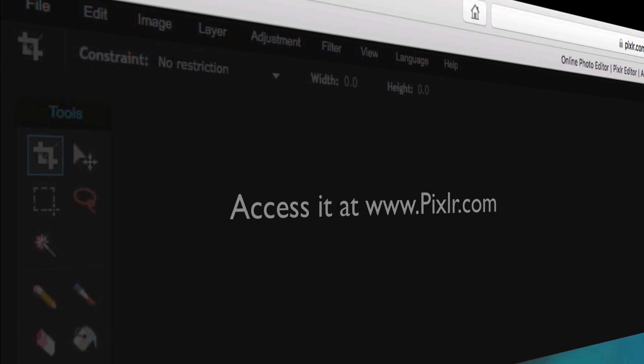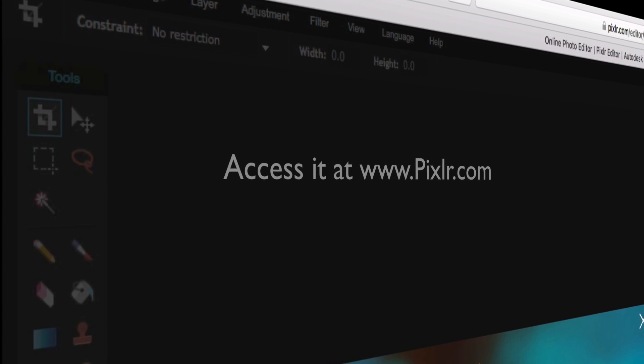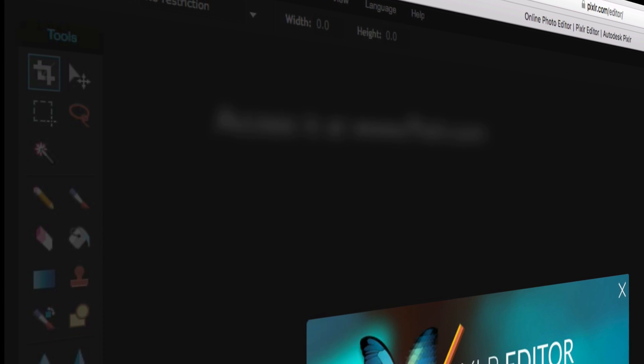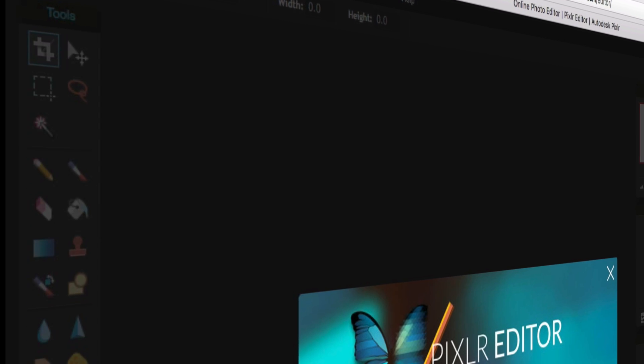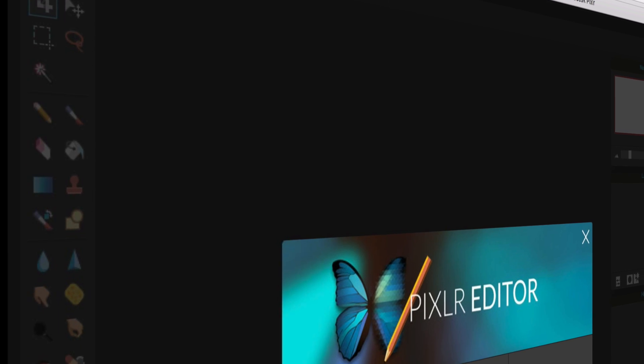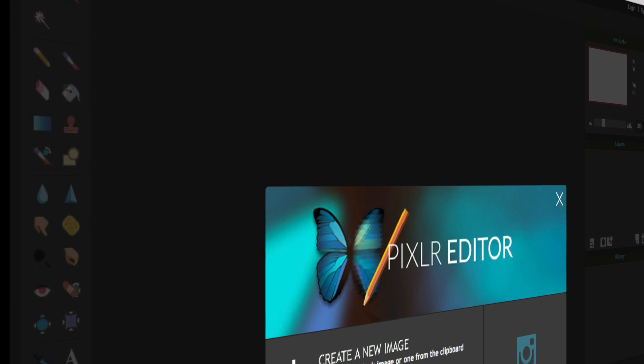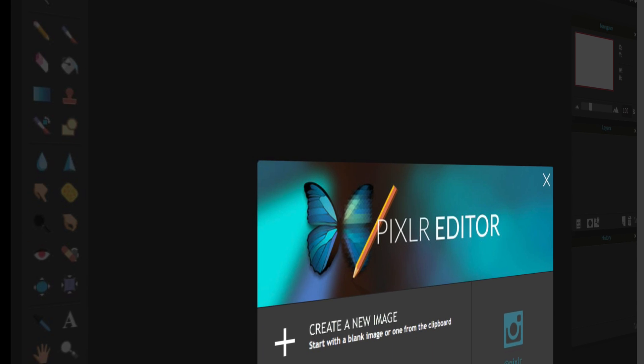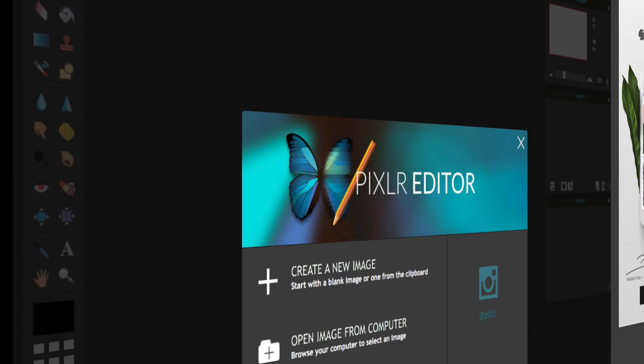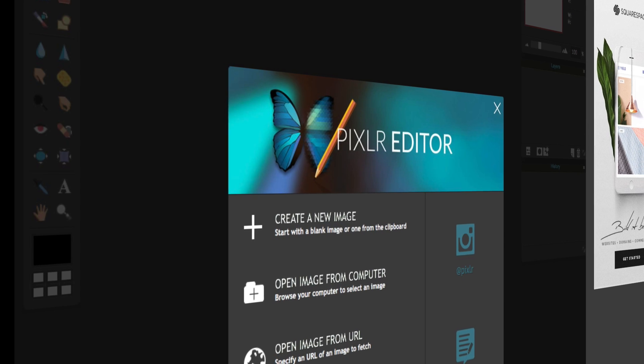So here we are at the Pixlr Editor web application. This is a web application running inside your browser. I've tested this in Safari, in Firefox, and in Chrome, and it seems to be pretty compatible. Now I've ran it on the Mac, but I'm sure it's very compatible with Windows as well.